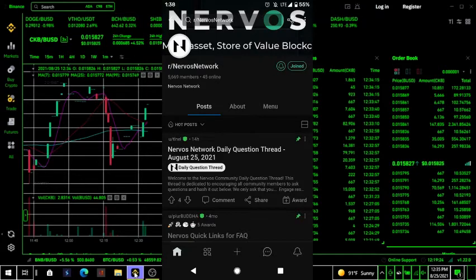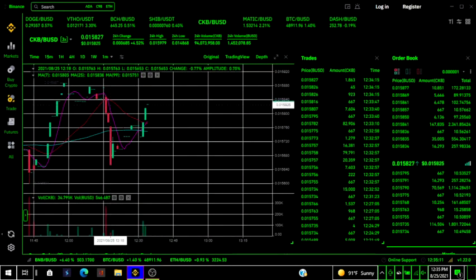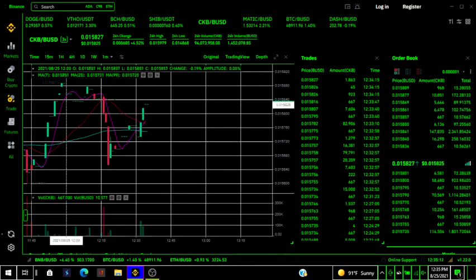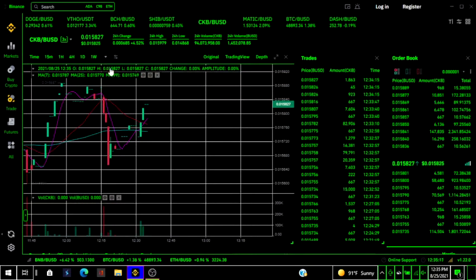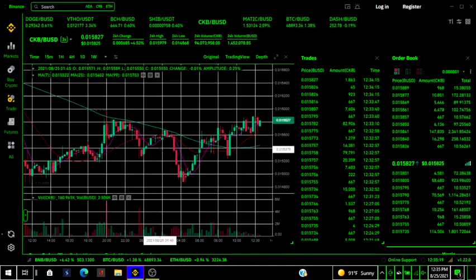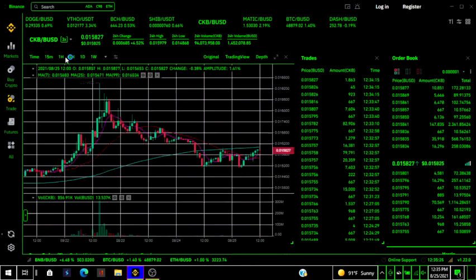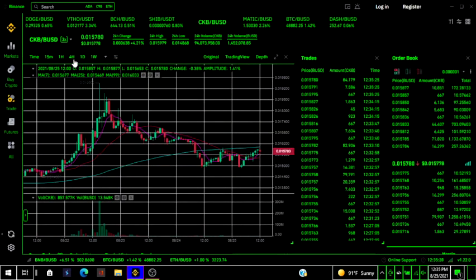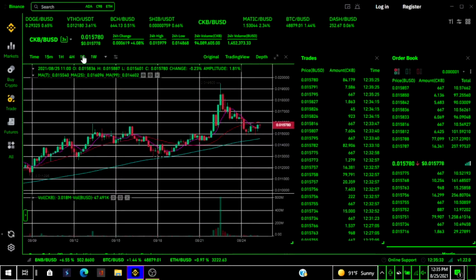This is the most recent chart right here for CKB. We're doing a little squeeze right here that's on the minute chart. But look at this. This is a 15-minute. This is up to the hour. Four-hour mark. The day.